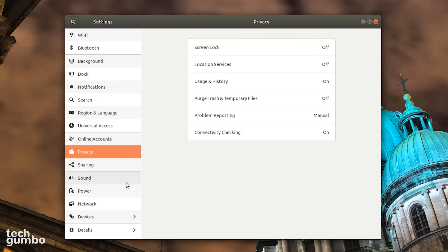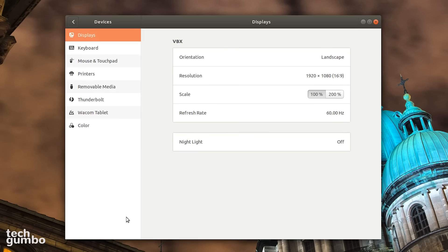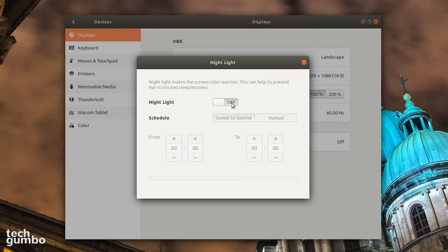Near the bottom of the left pane is Devices. Here you can make adjustments to your displays, keyboard, mouse, and other stuff. In Display, there's a nightlight that you can turn on that can help to reduce eye strain.